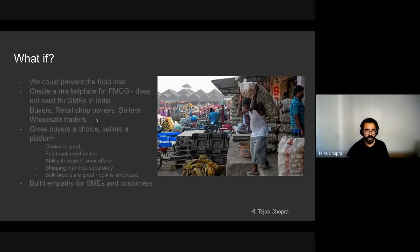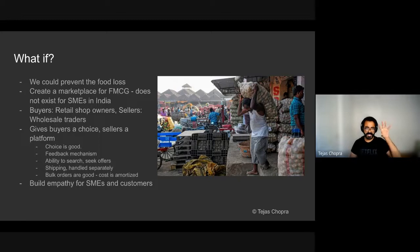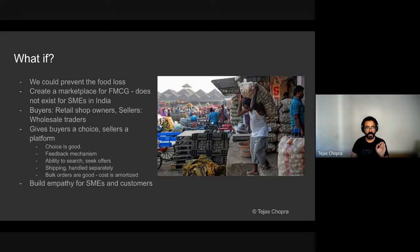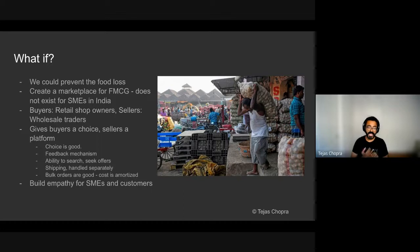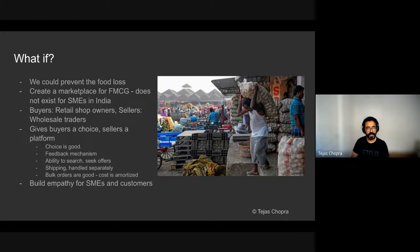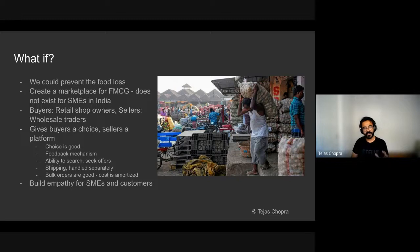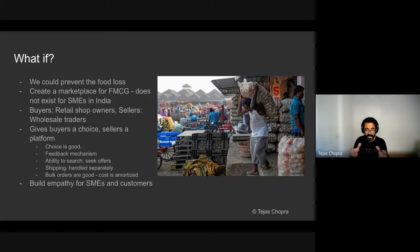So what if we could prevent this food loss? What if we could, like Amazon, create a marketplace with wholesale traders as the sellers and the retail shop owners as the buyers? What this will give is buyers a choice and sellers a great platform to expand to other buyers. Choice is good. It will help uncover better deals and timely deliveries and better user experience. The feedback mechanism can directly be integrated into the product. And users can have the ability to search for offers. To remove the issues with last mile delivery, we will handle the shipping. And since this industry will almost always have bulk orders in a transaction, the shipping costs get very nicely amortized.